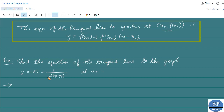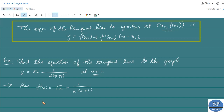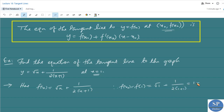Here f(x) = √x + (1/2)x + 1, so we need to find f(x₀) and f'(x₀), where x₀ = 1. f(x₀) = f(1) = √1 + (1/2)(1) + 1 = 1 + 1/4 = 5/4.